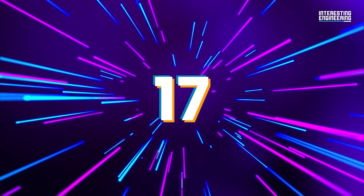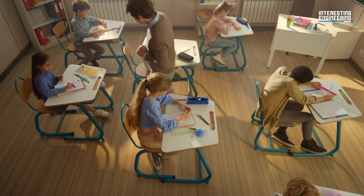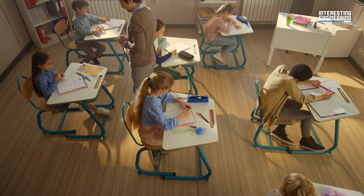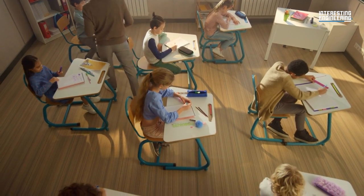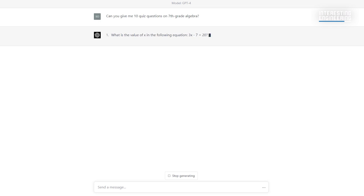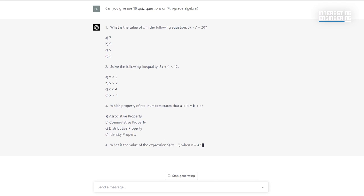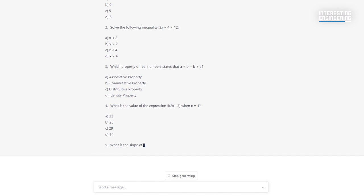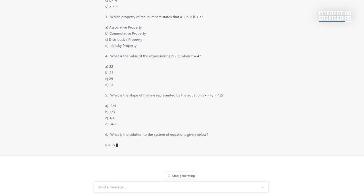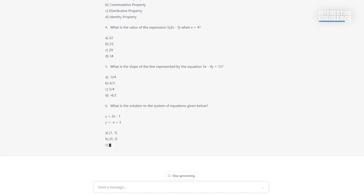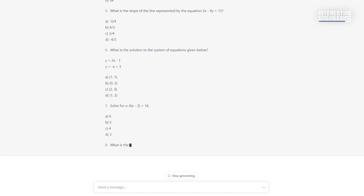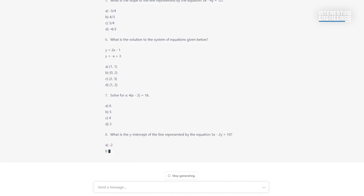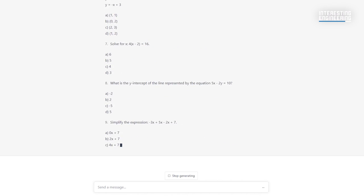17. Preparing exam questions. Yes, we have always talked about the features that make students happy until now. But it's now your turn, teachers. GPT-4 makes life easier for you, too. It's now very easy to prepare questions on any subject, even for multiple choice tests.